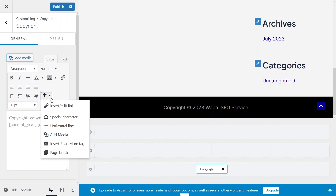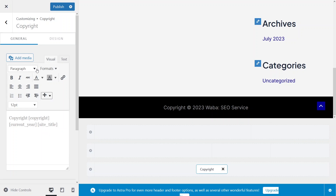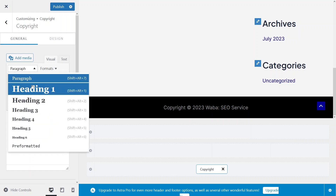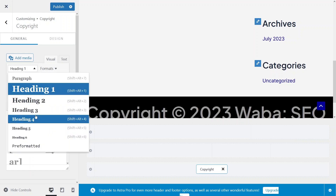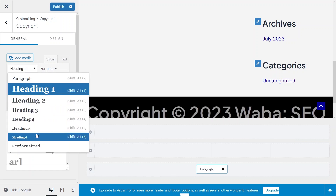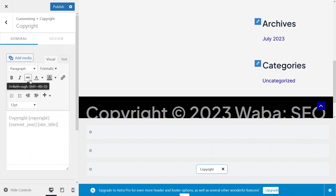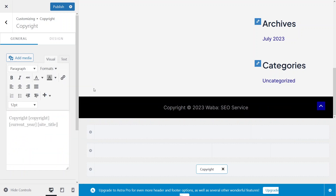You can add special characters, a horizontal line, and see other options here. You can also change the style of your text — by default it's paragraph, but you can convert it to a heading. There are other heading levels as well, but we'll stick with paragraph for now. This is how you can edit the copyright widget.